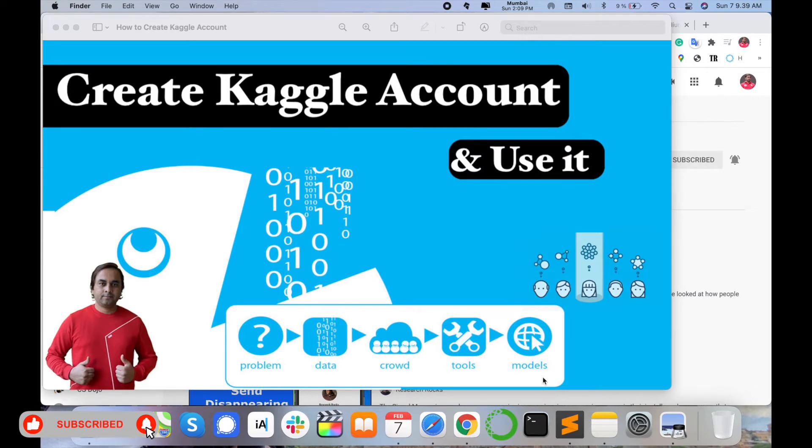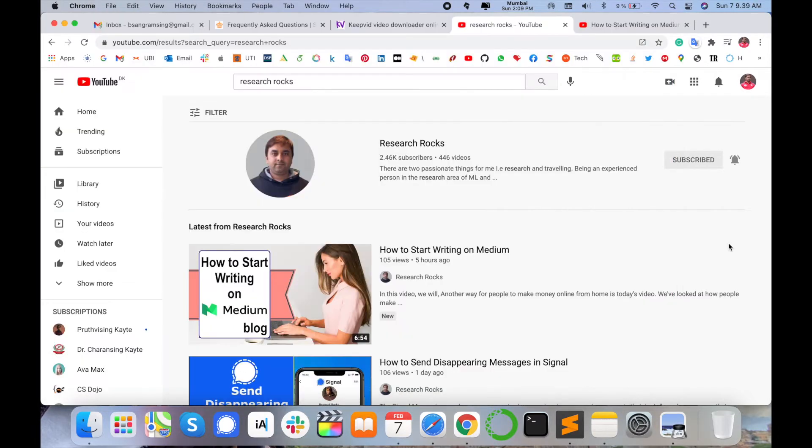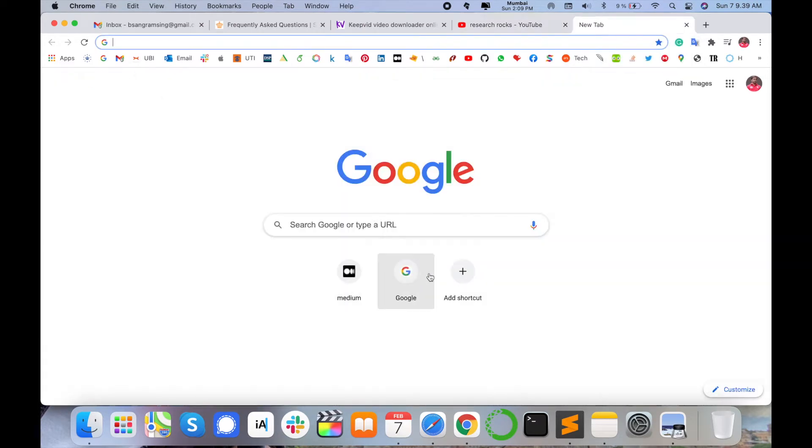Too many tools are supporting the Kaggle platform. Let's start as a demonstration on how to create a Kaggle account and use it. Before starting the video, please subscribe our YouTube channel Research Rocks.